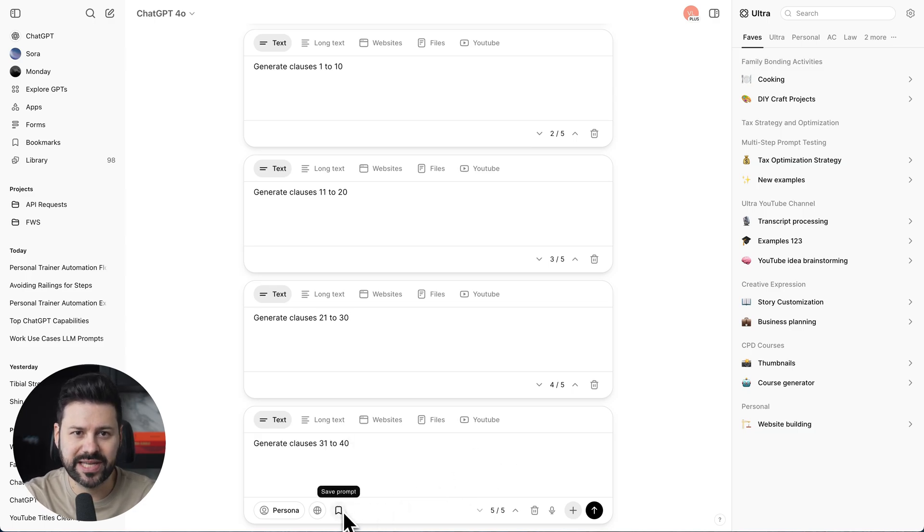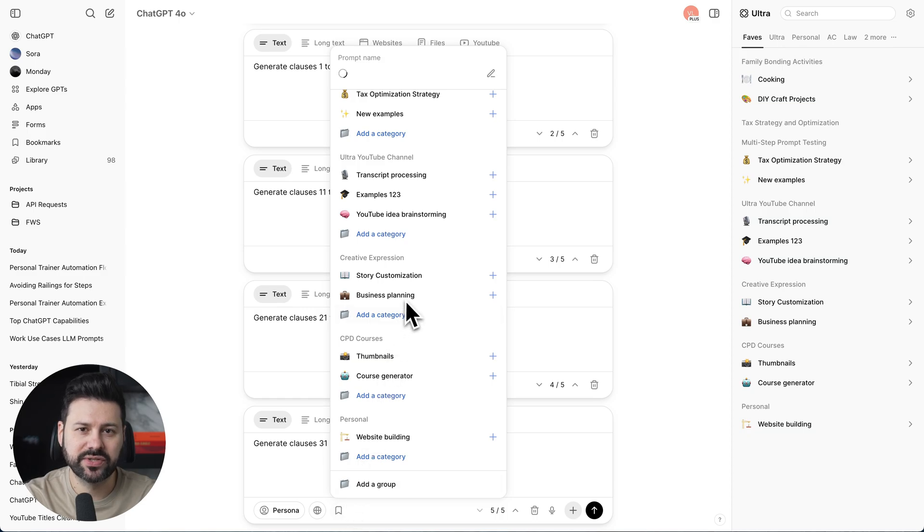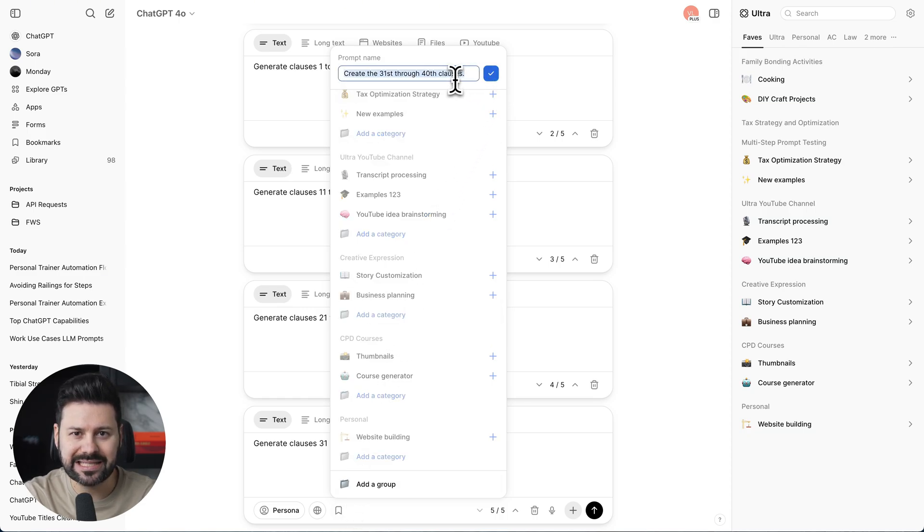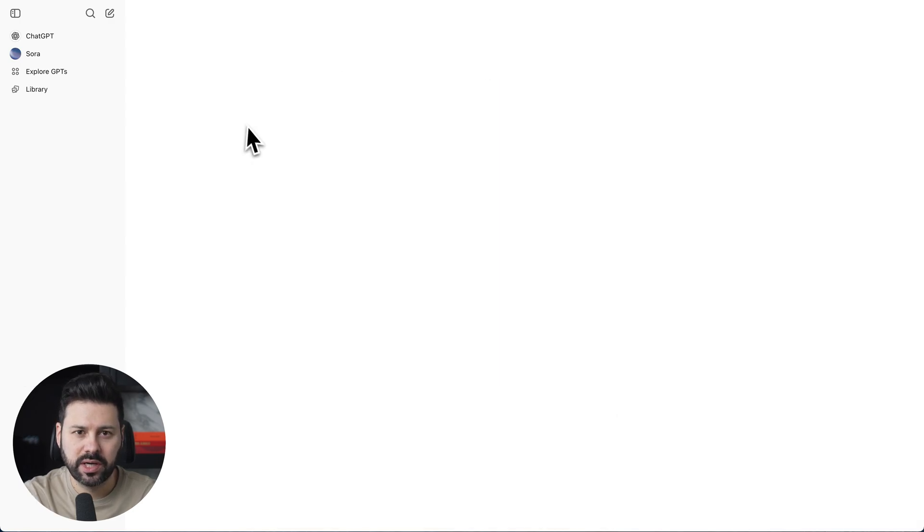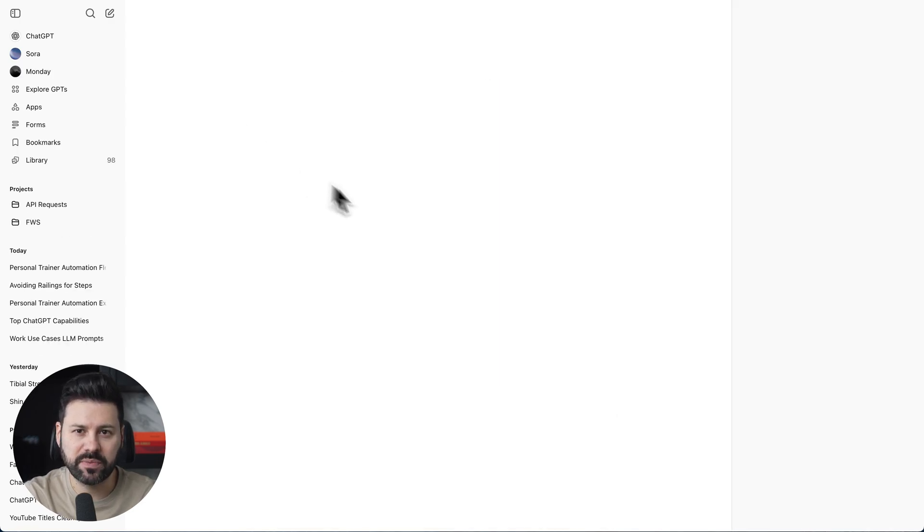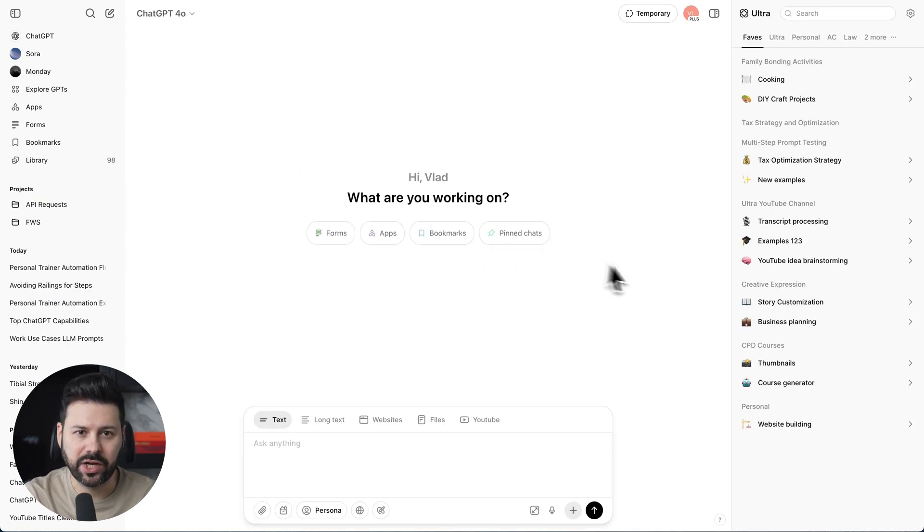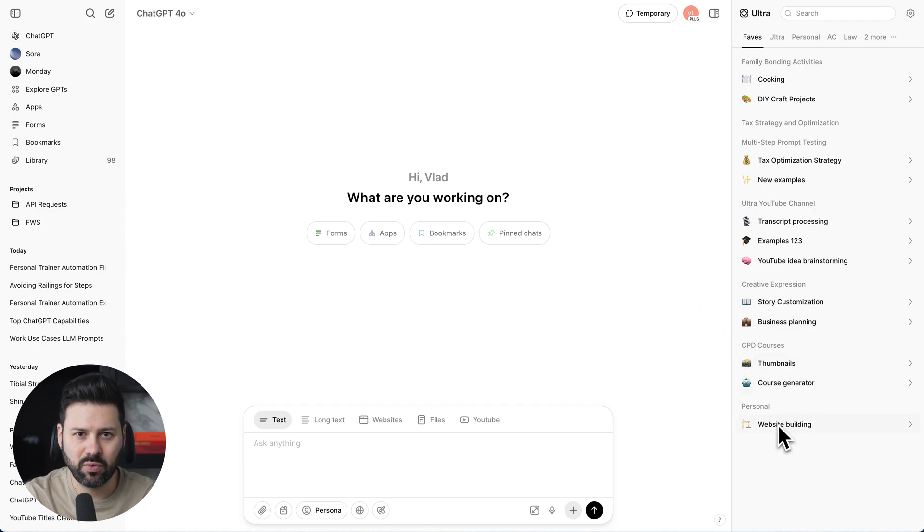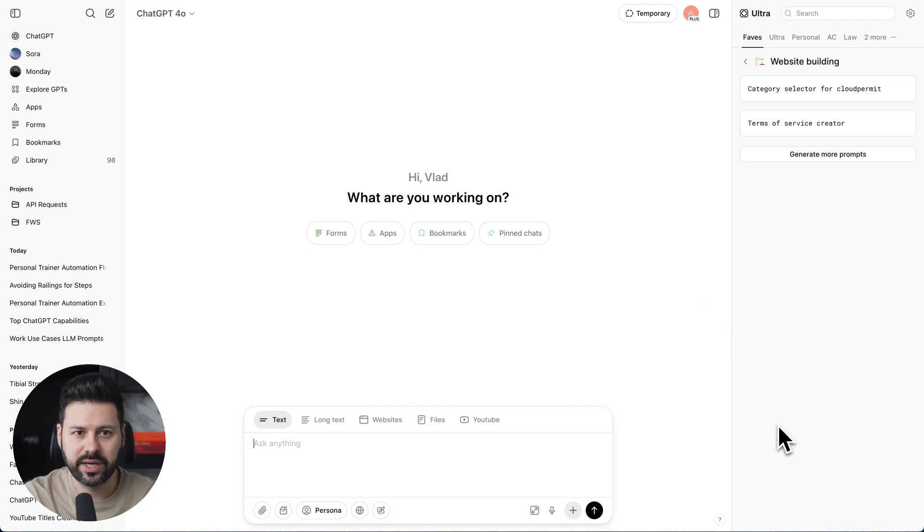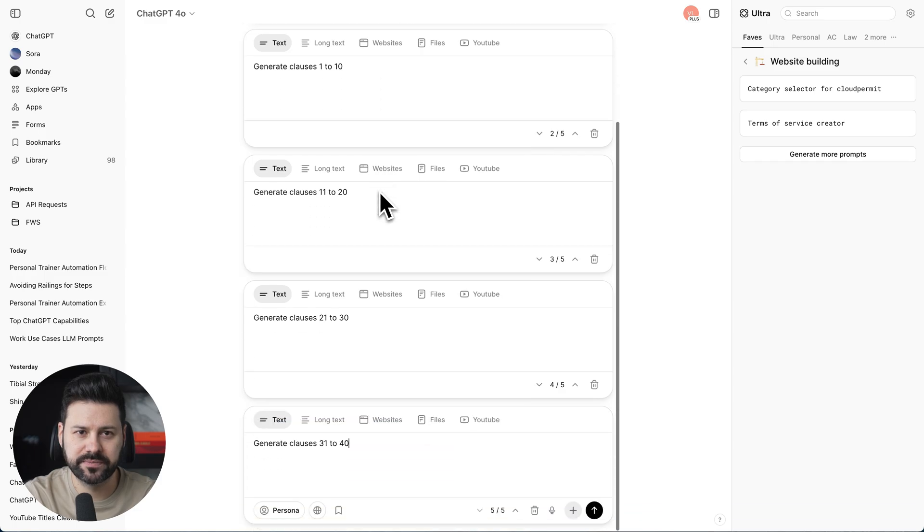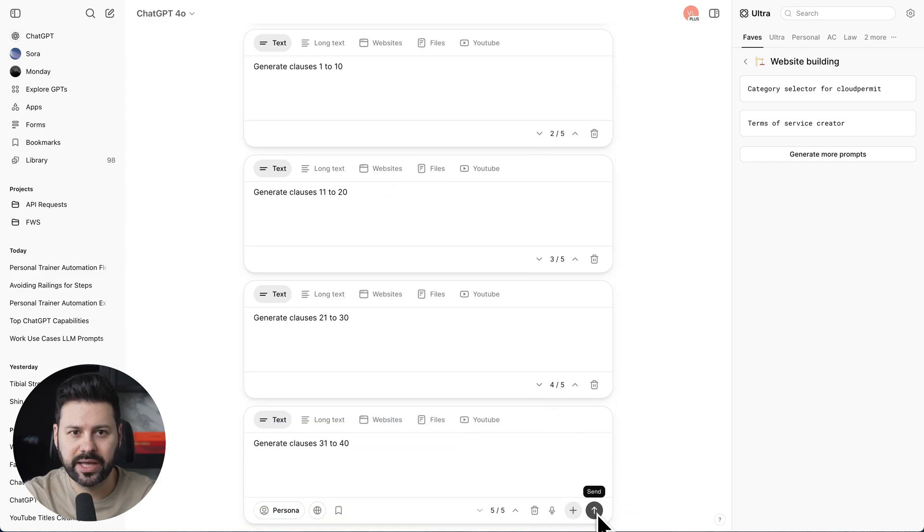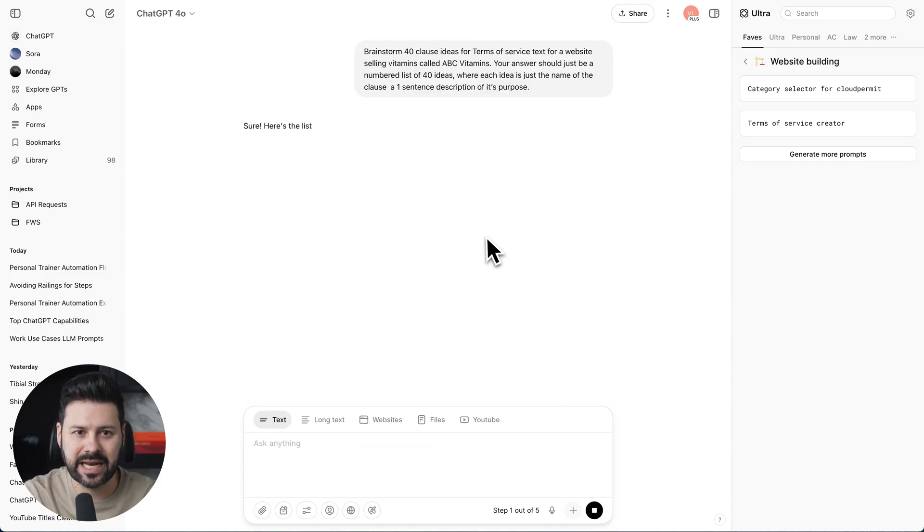Now I'm going to also save this prompt so that I can use it in the future. I set the name to Terms of Service Creator and select the website building folder. Now when I refresh the page, I can go into my prompt library, click on website building, and open up that multi-step prompt we just built. Okay, let's go ahead and press submit and see it in action.